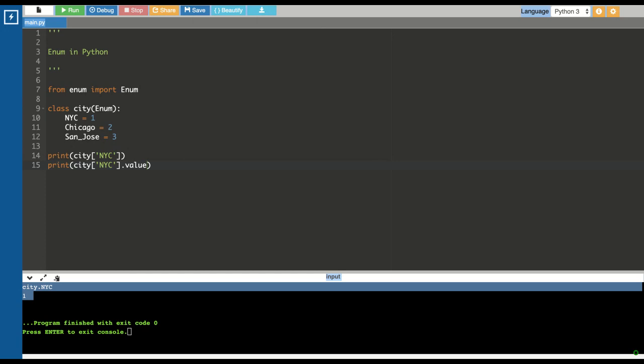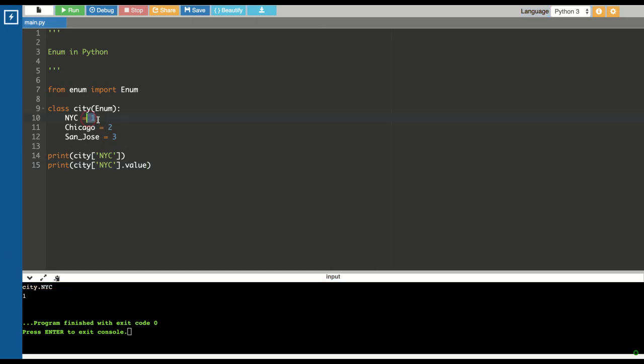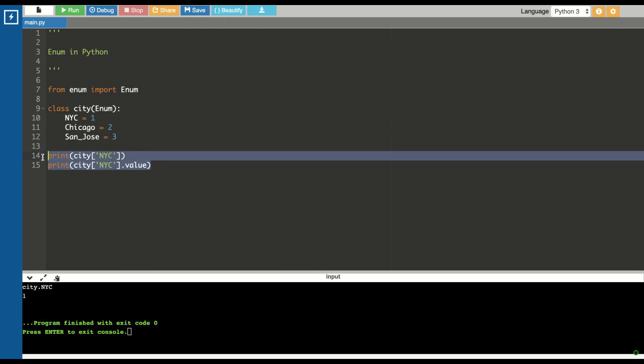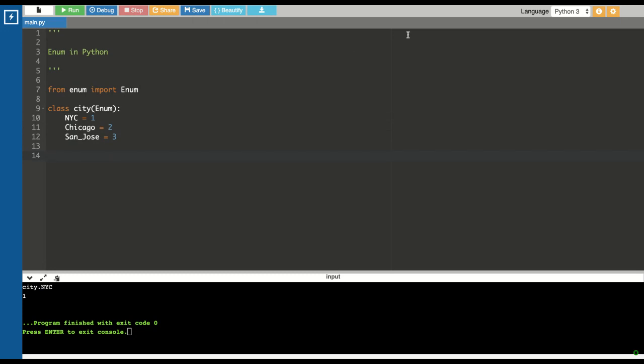This is how you can access the members of enum. Now let's see, here we are giving a sequential order, right? Suppose you do not want to maintain this order and you want to define that programmatically. Let's see how we can do that.